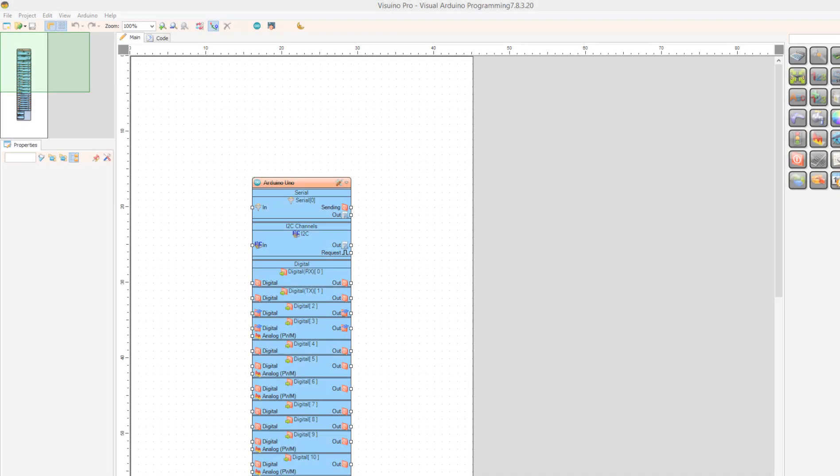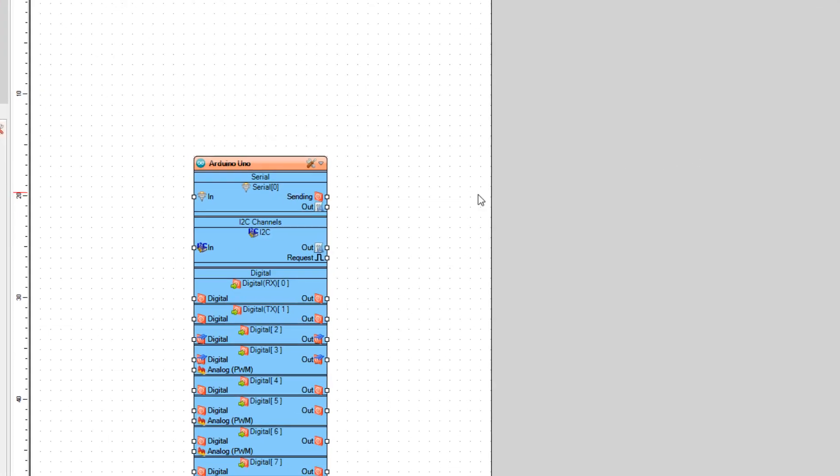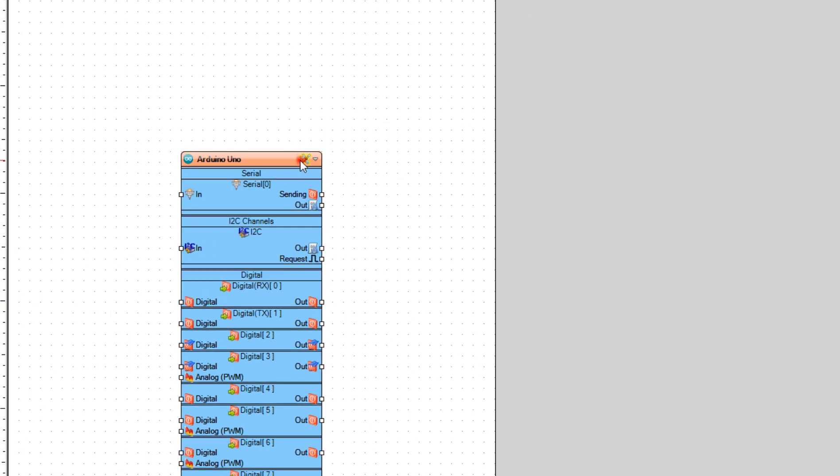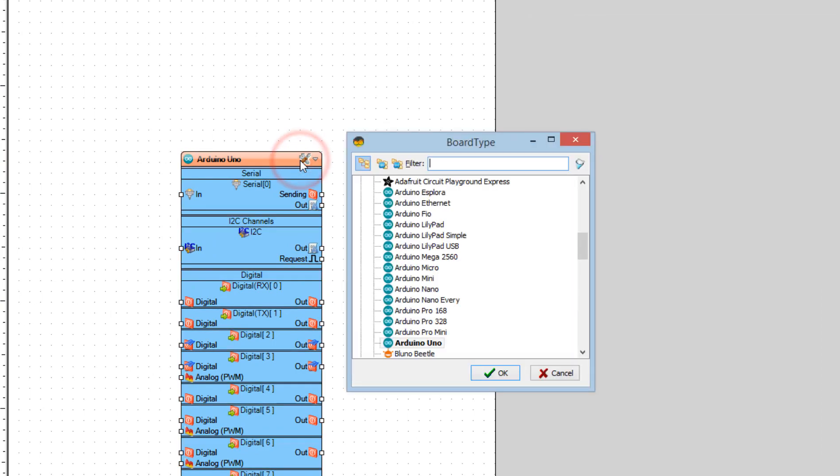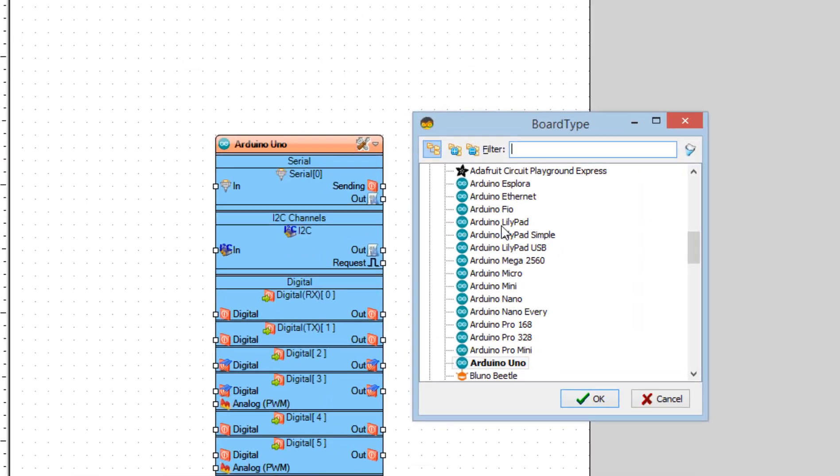Start Visuino and select the board. In our case, it is Arduino Uno.